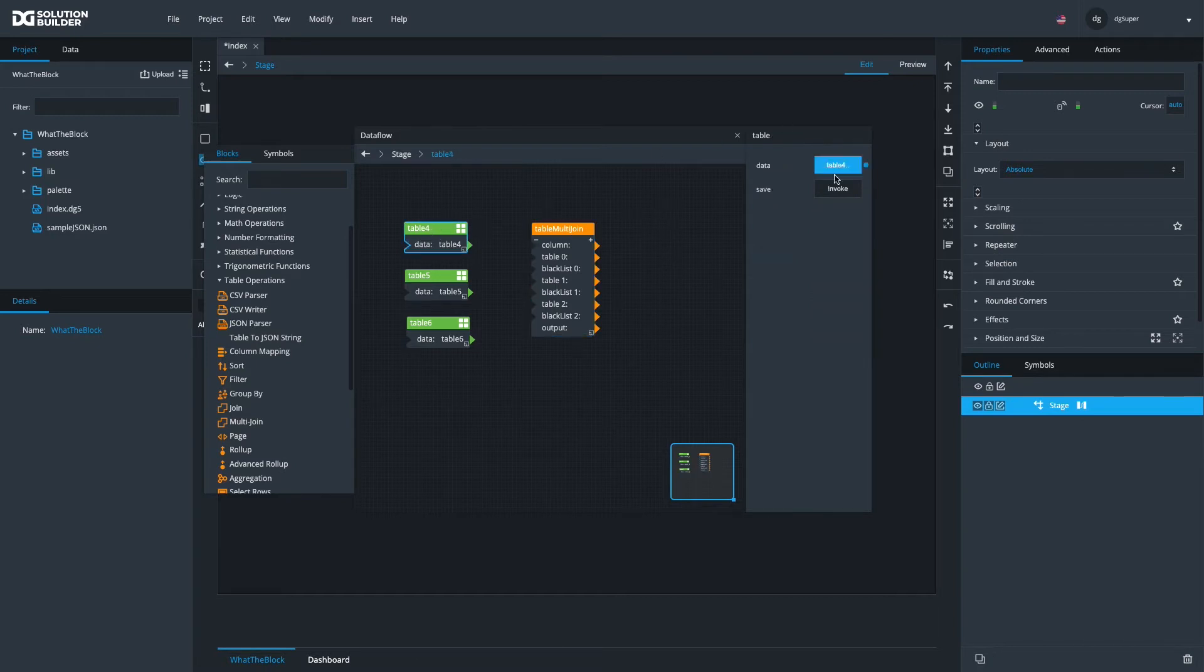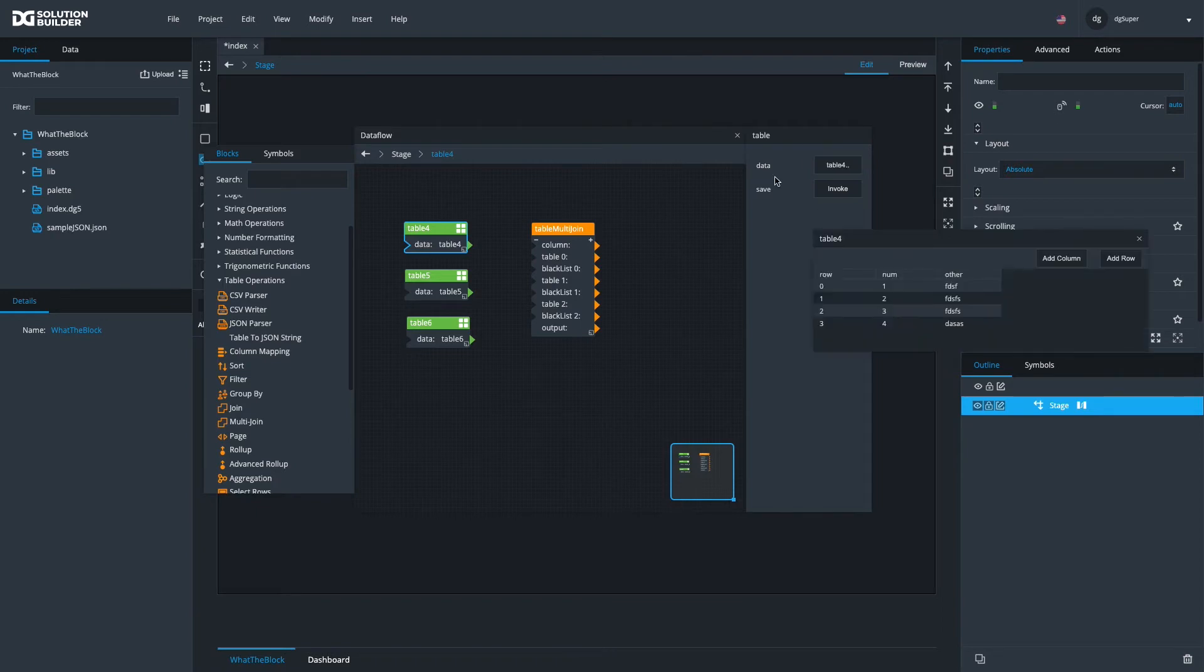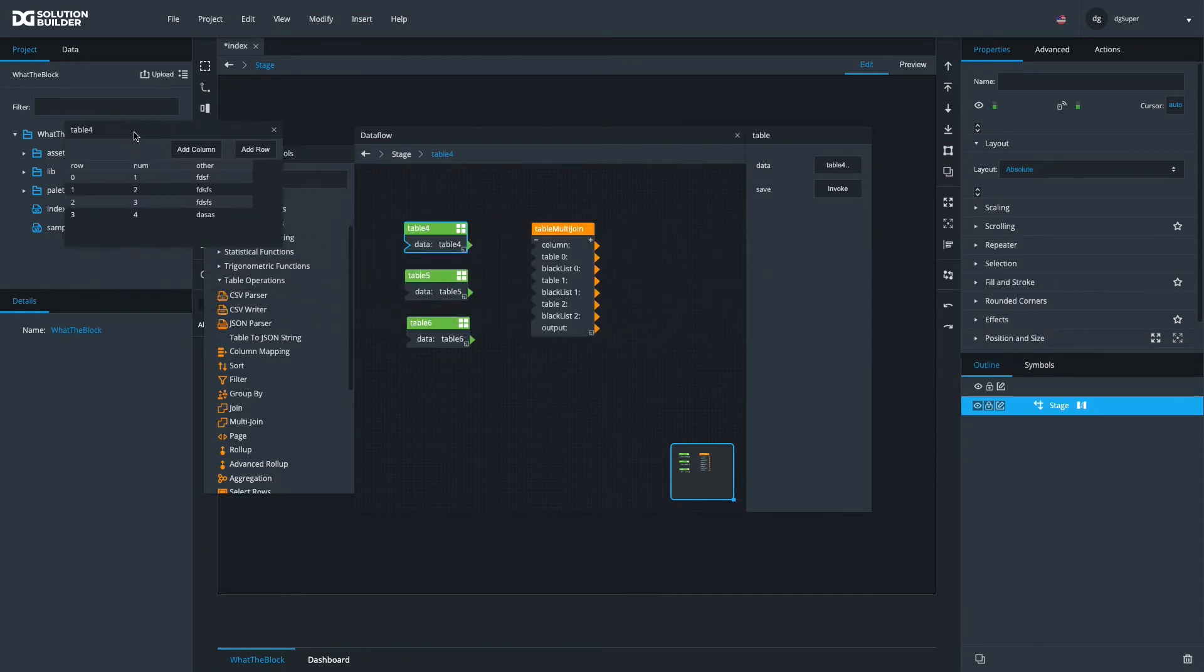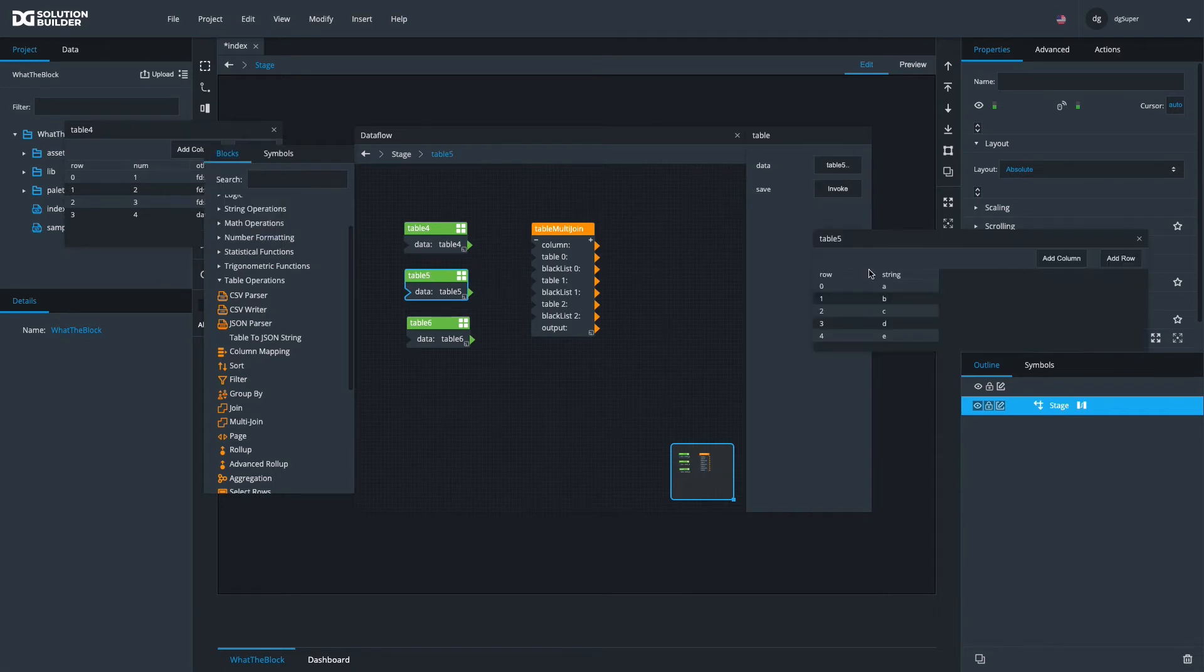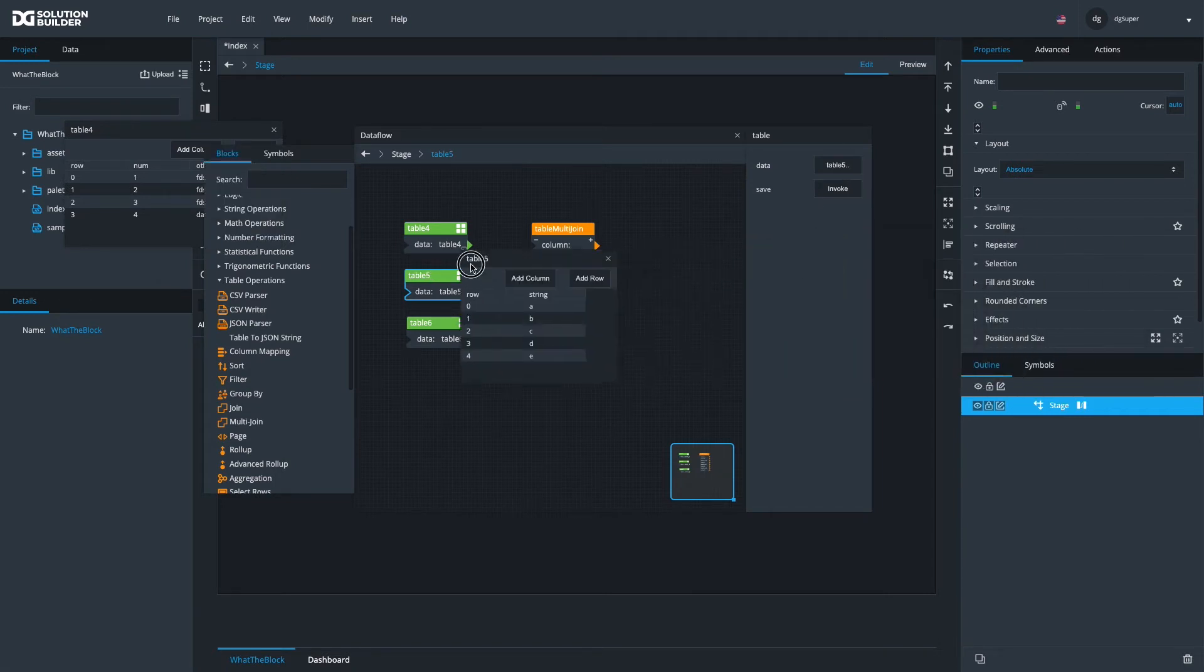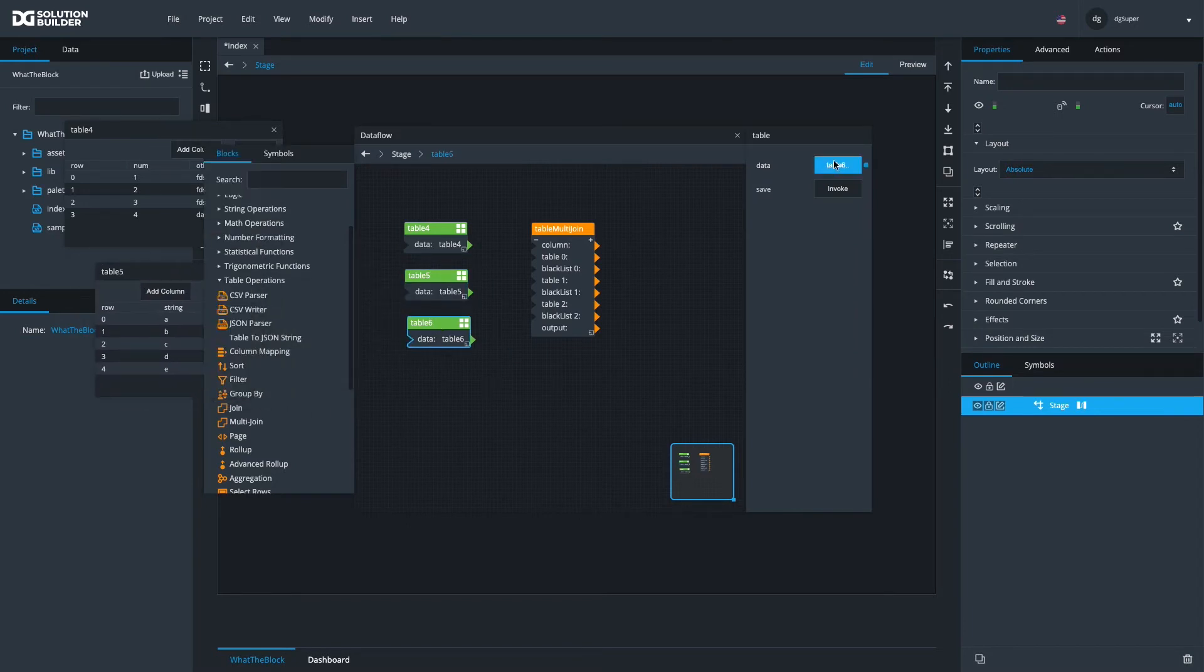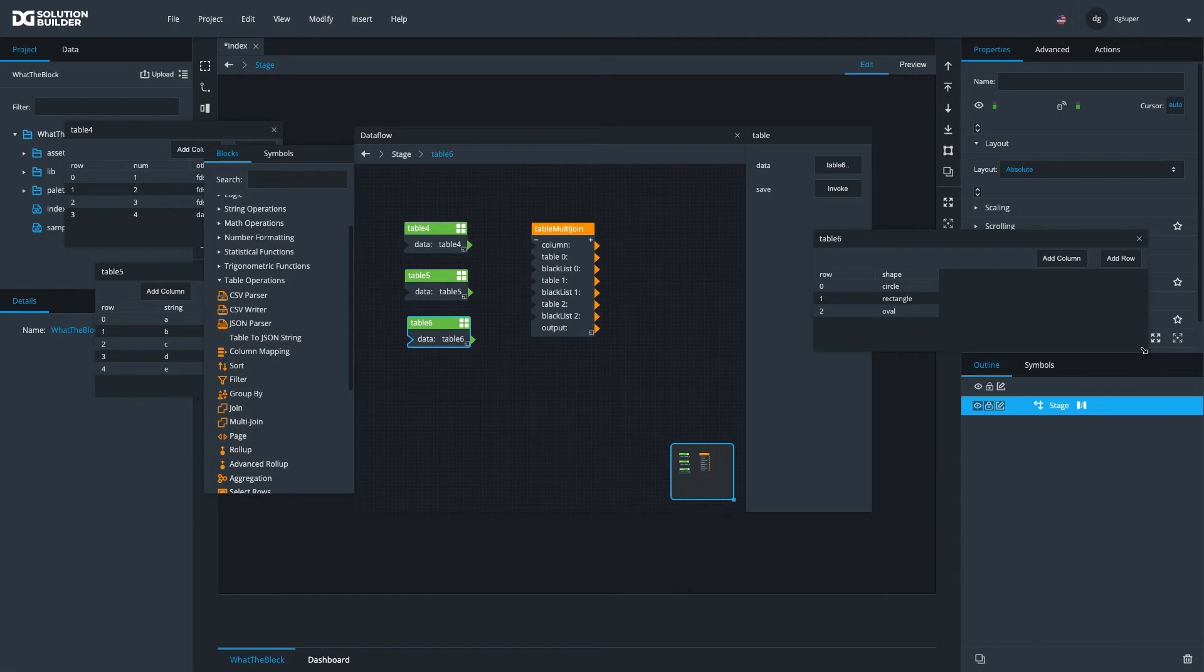I've already made four tables as samples. I'll bring these up so you can see what I've got in them: table four, table five, table six.